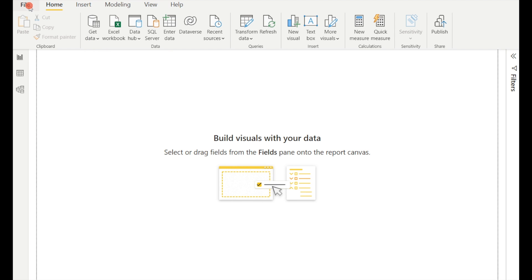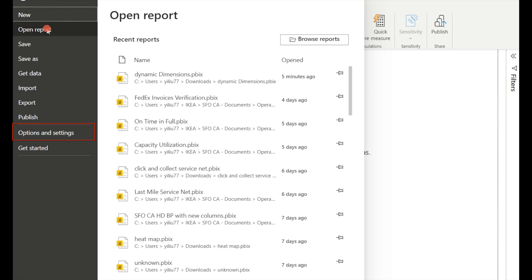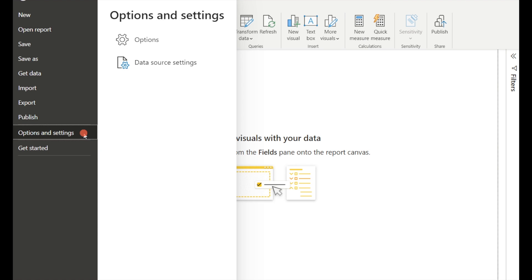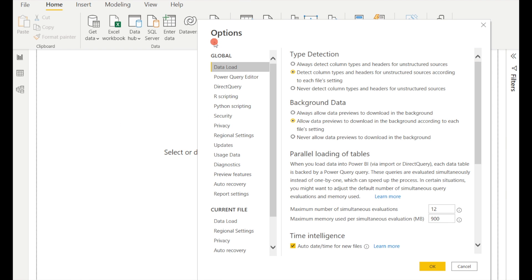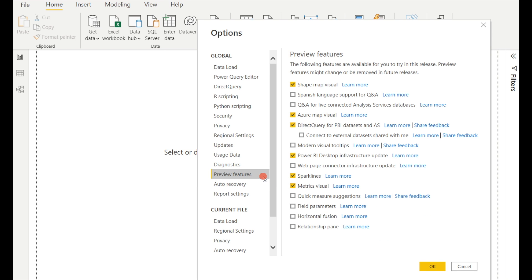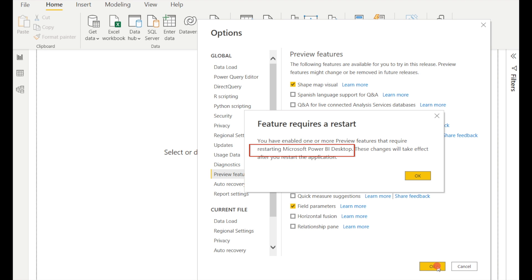Here are the steps on how to create dynamic dimensions on Power BI. Step 1. On Power BI Desktop, go to File on the upper right corner, click on Options and Settings, and then Options, and then go to Preview Features, turn on Field Parameters, and then click on OK. And don't forget to restart your Power BI Desktop.